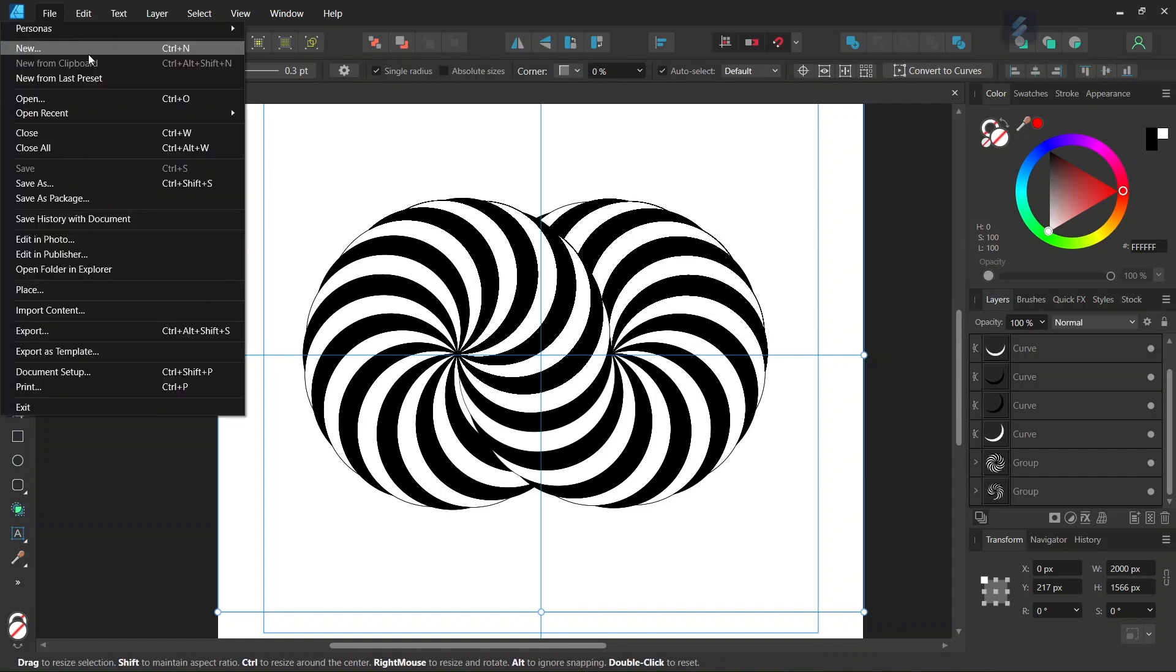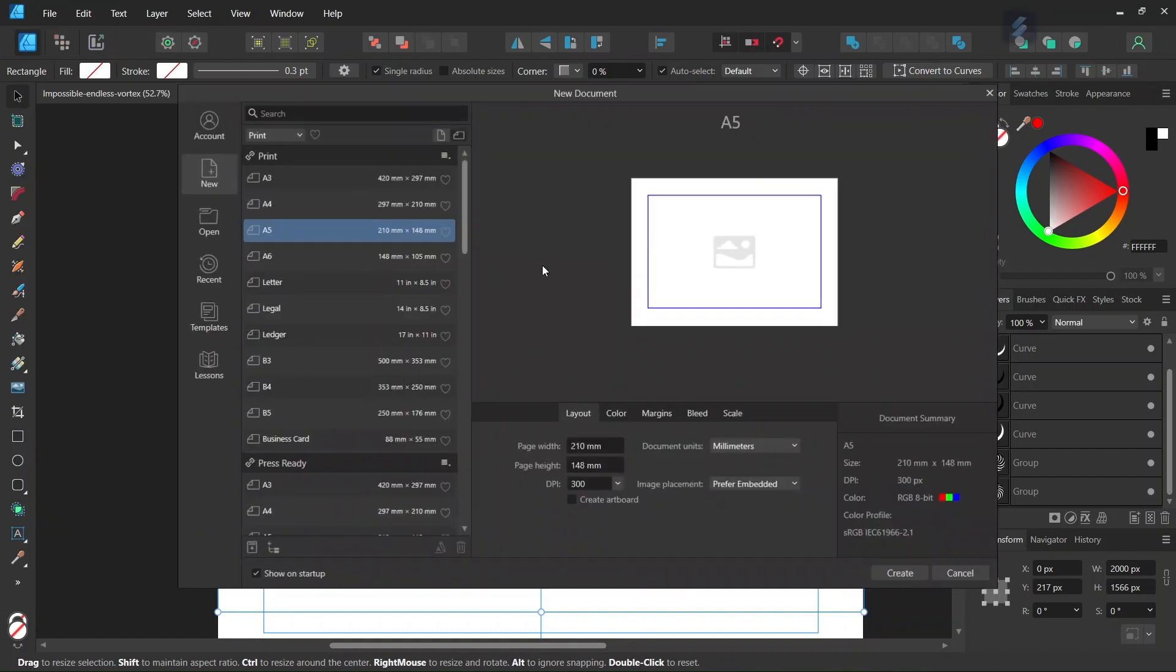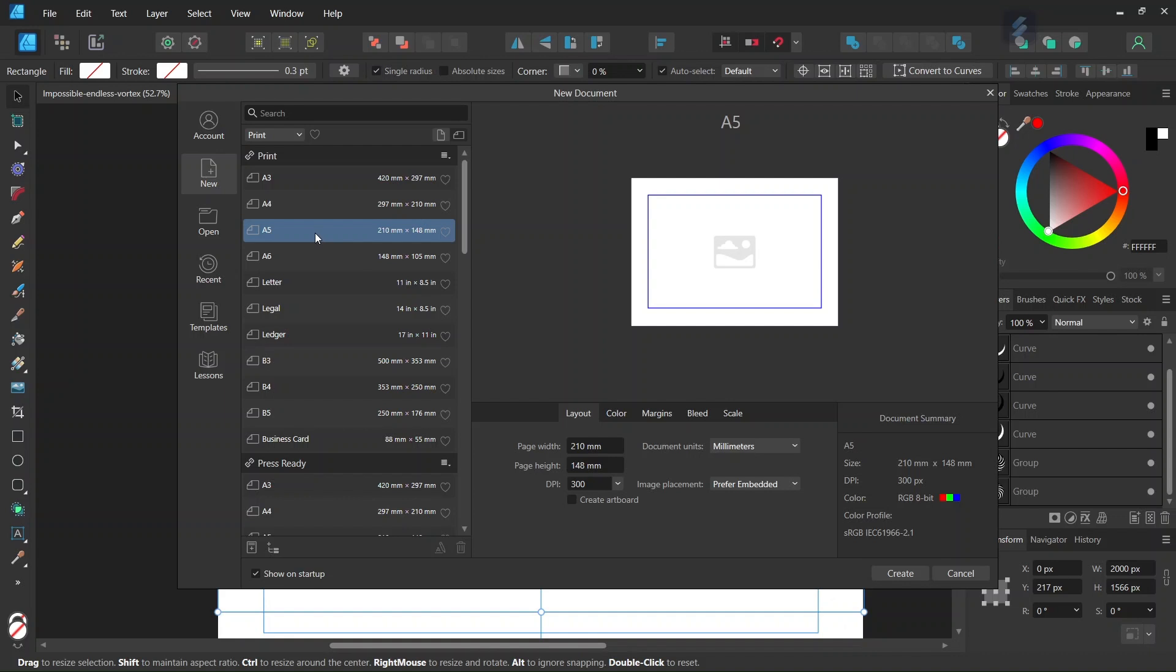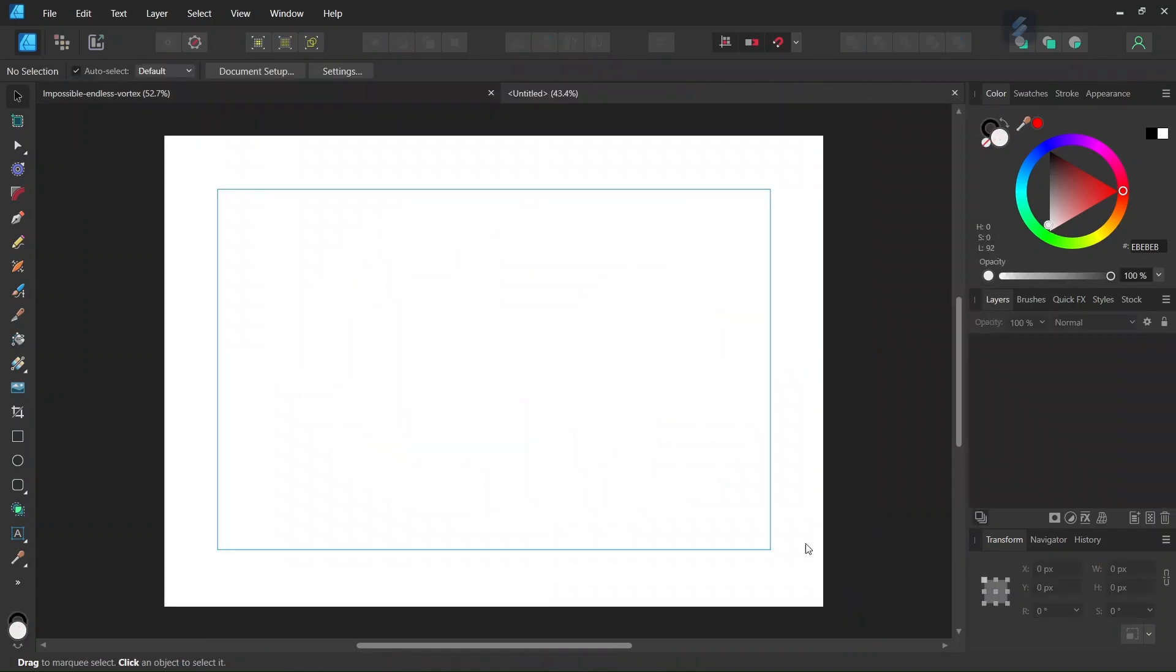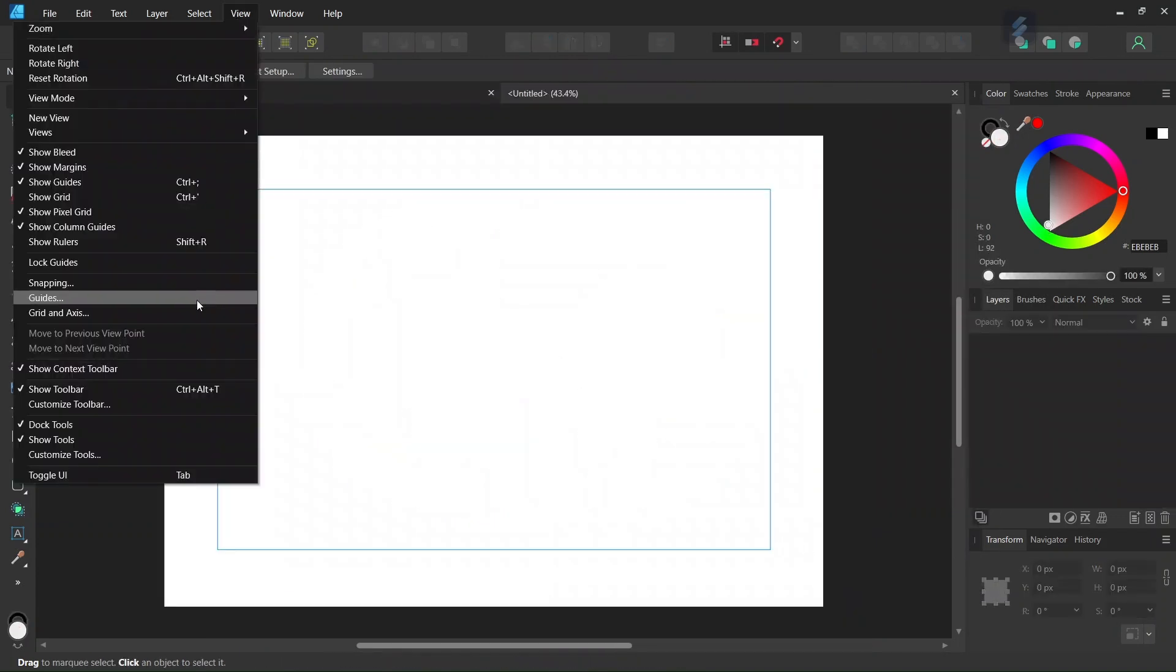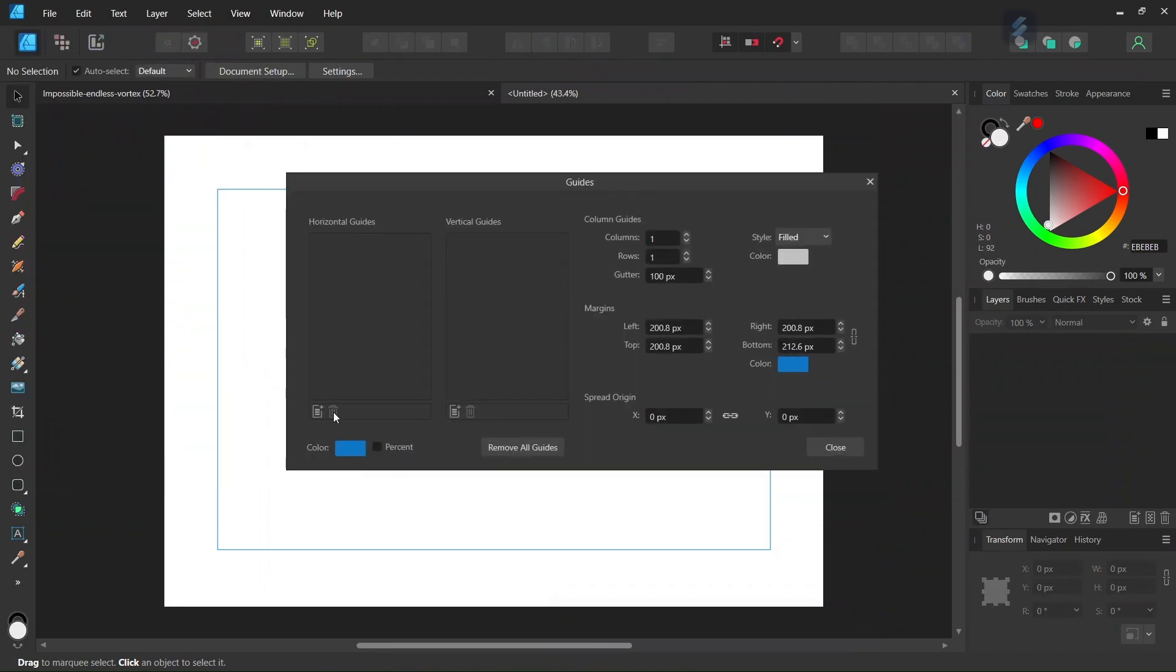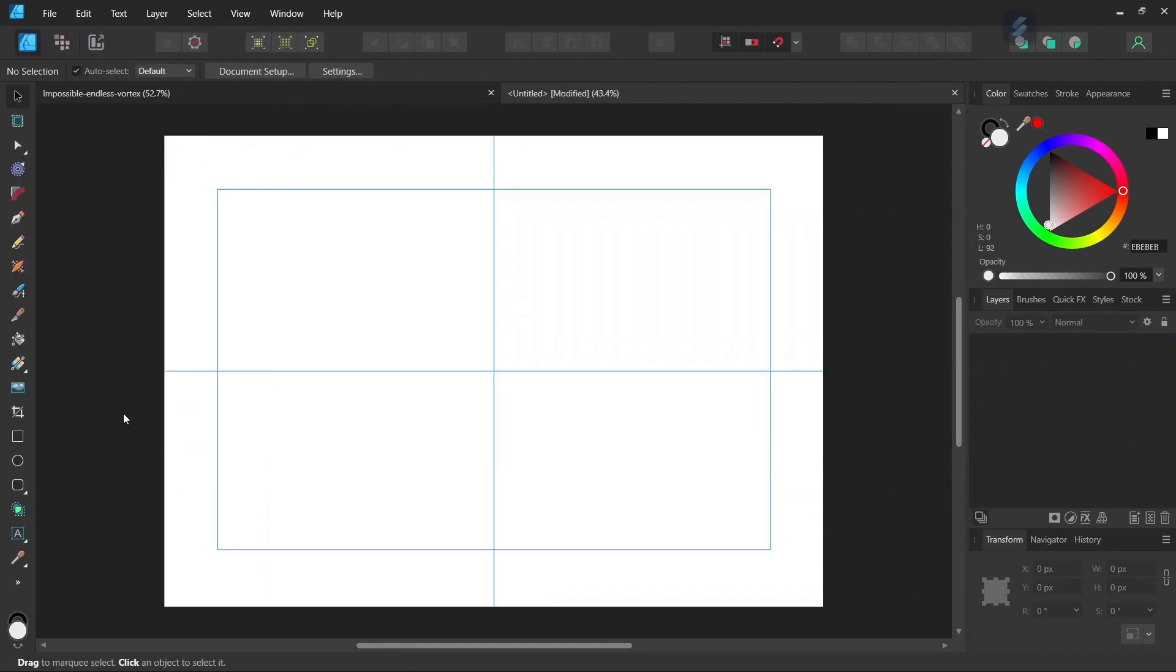Alright, so to get started we go to File New and create a new document. We give it A5 in dimensions and set it in landscape orientation, set the document units to pixels and click on Create. Then we go to View Guides and add horizontal and vertical center guides to the composition.